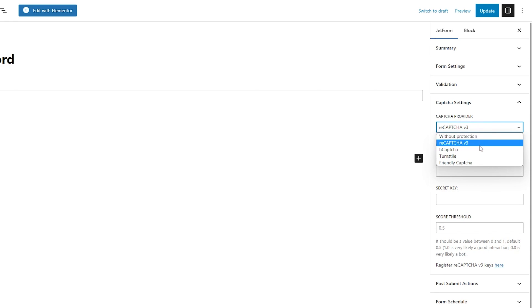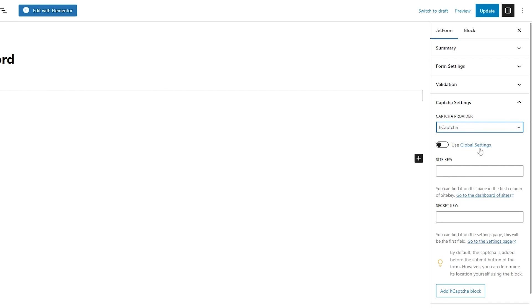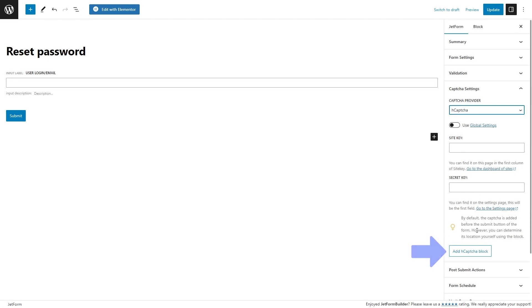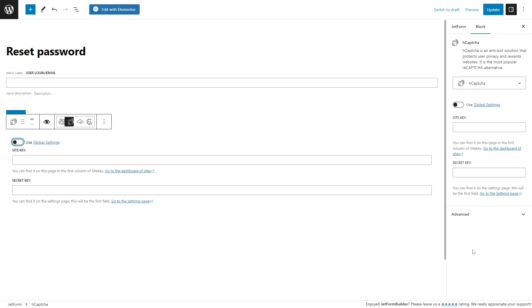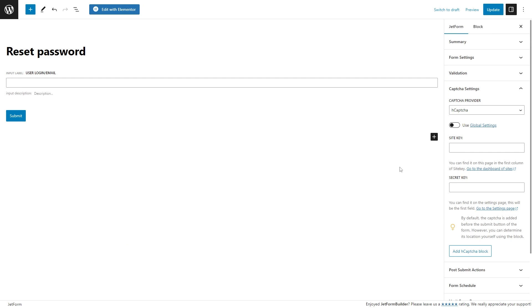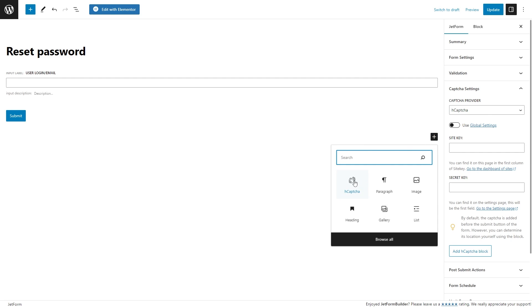With the age capture provider, the global settings can also be used by enabling the mentioned toggle, or the site key and secret key can be completed manually. Also, keep in mind that every provider has its block, which can be put in the form. By default, the capture is placed before the submit button, but the corresponding block can be added to define another place for the capture. The mentioned block can be added by pressing the button option in the capture settings or the general blocks search.